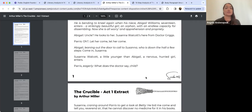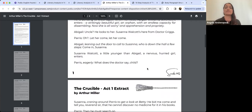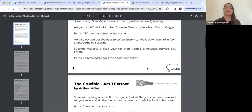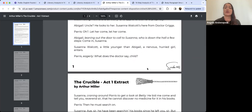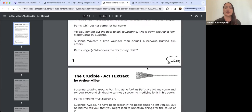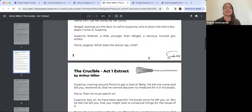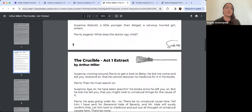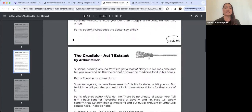A strikingly beautiful girl, an orphan with an endless capacity for dissembling. Now she's all worry and apprehension and propriety. Abigail says 'Uncle' — he looks at her — 'Susanna Walcott's here from Dr. Griggs.' Parris says 'Let her come.' Susanna Walcott, a little younger than Abigail, a nervous, hurried girl, enters.